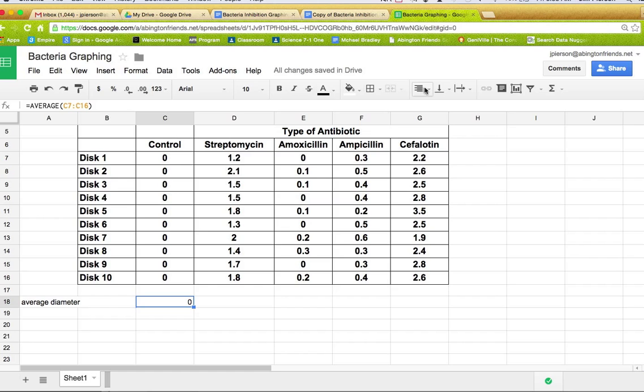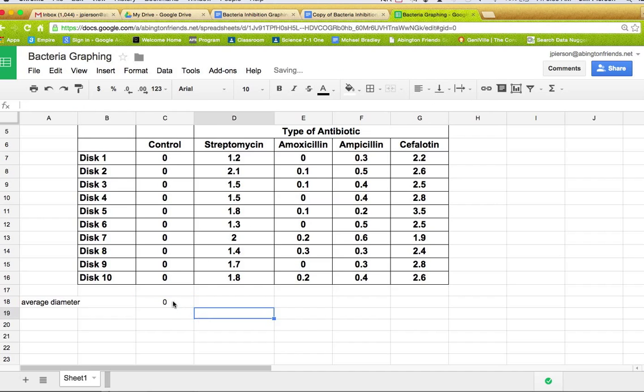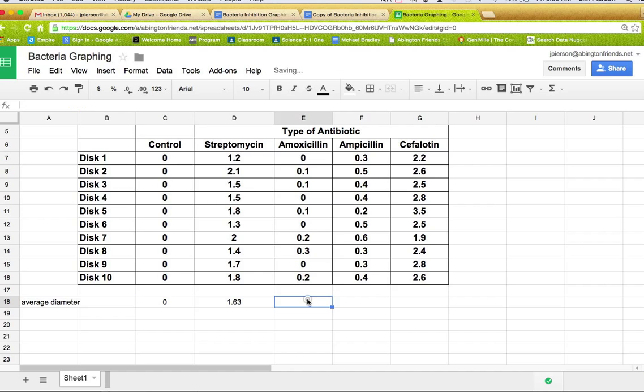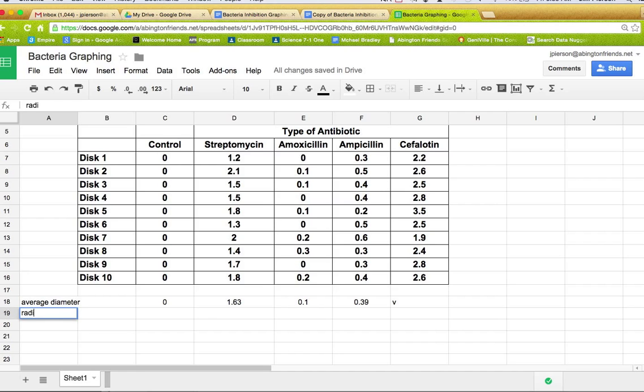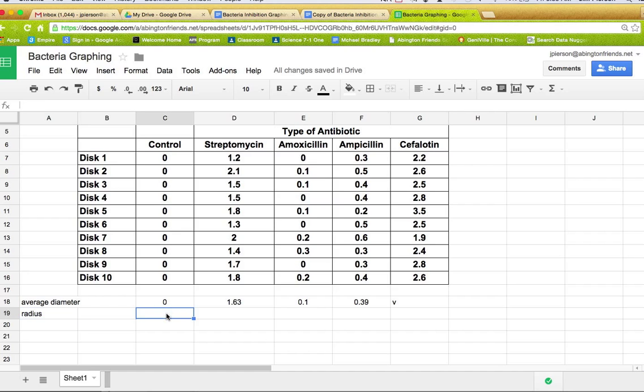And I'm going to just make it look more fancier in the center here. But remember what you can do is you can copy and paste. So now I have the average of streptomycin, the average of amoxicillin, and all the way down the line. And you might recall that the area of a circle is pi r squared, and radius is the r. So I'm going to put in radius there. And how do we get the radius? Well, we divide the diameter by two. So right here I'm going to say, let's divide.